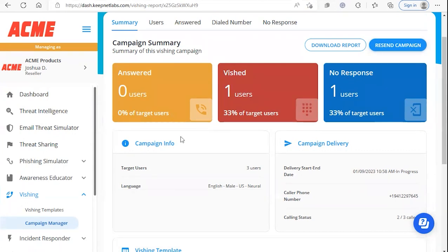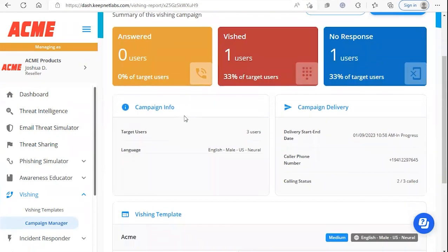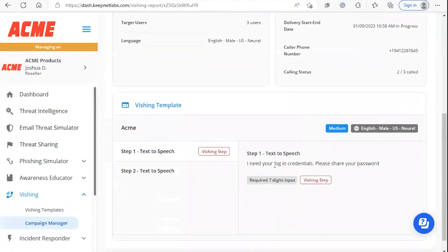And then we'll see a summary of our campaign info, our campaign delivery information, as well as a preview of our template.